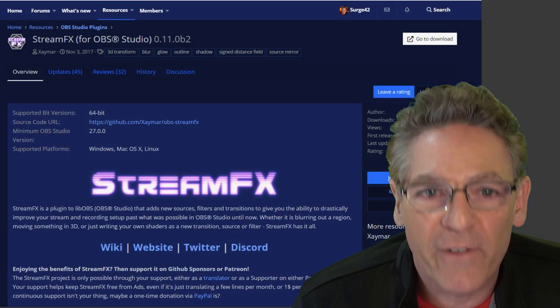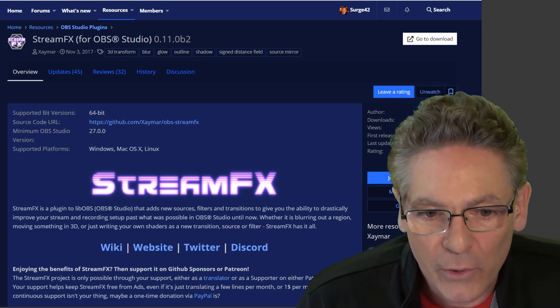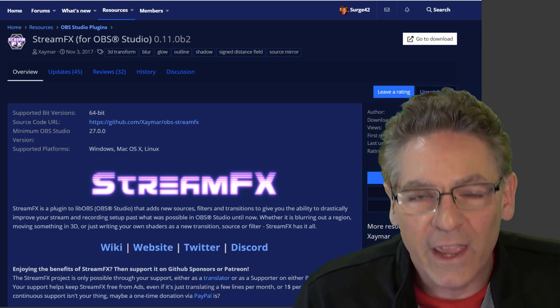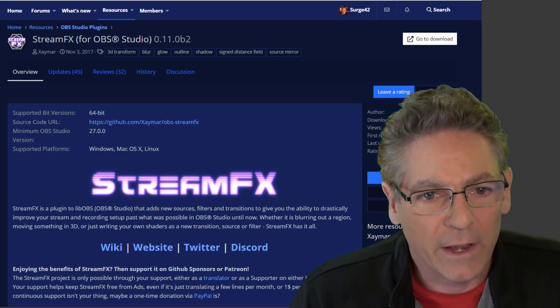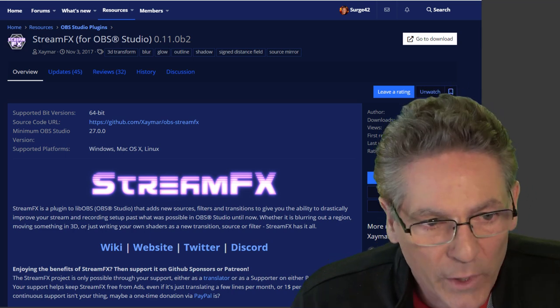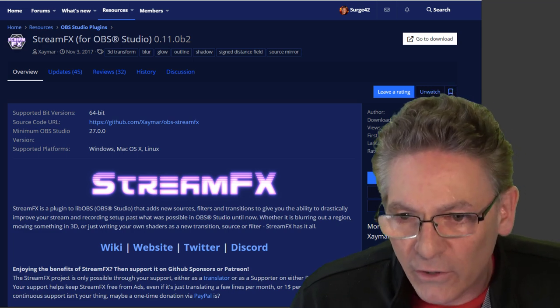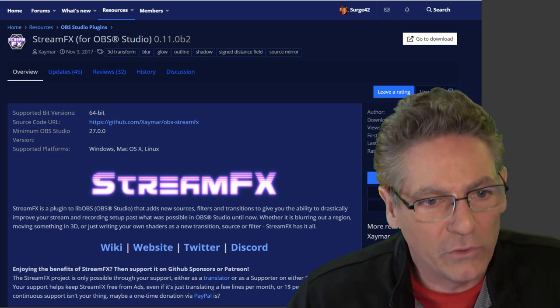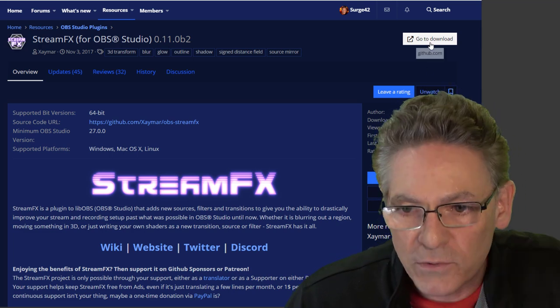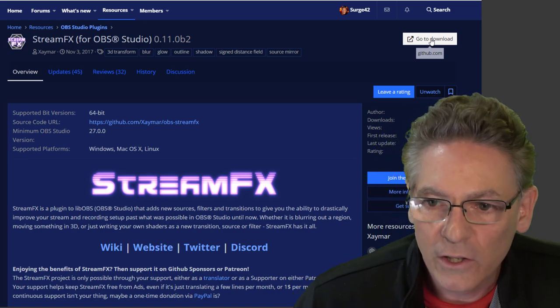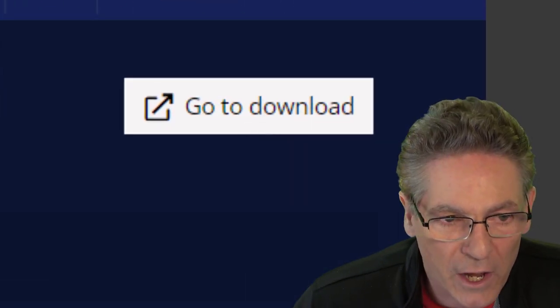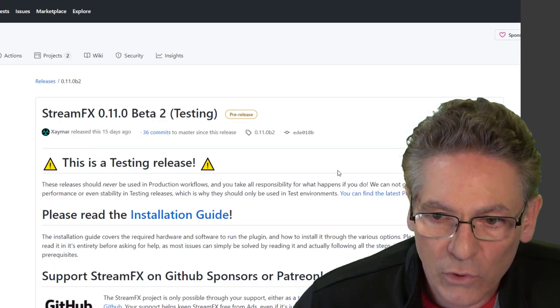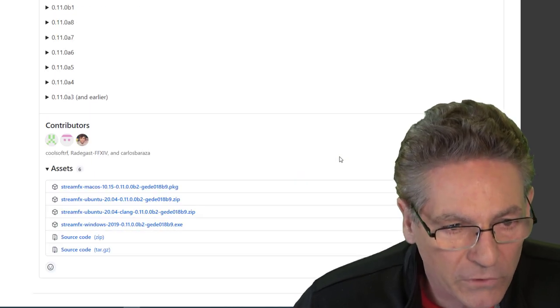We're going to install StreamFX for OBS Studio. It is a plugin and it is absolutely solid and it is maintained on a regular basis and it's very good and very stable. So once you get here, I'll put a link in the description for you. Click the Go To Download button in the upper right-hand corner. It'll take you to GitHub.